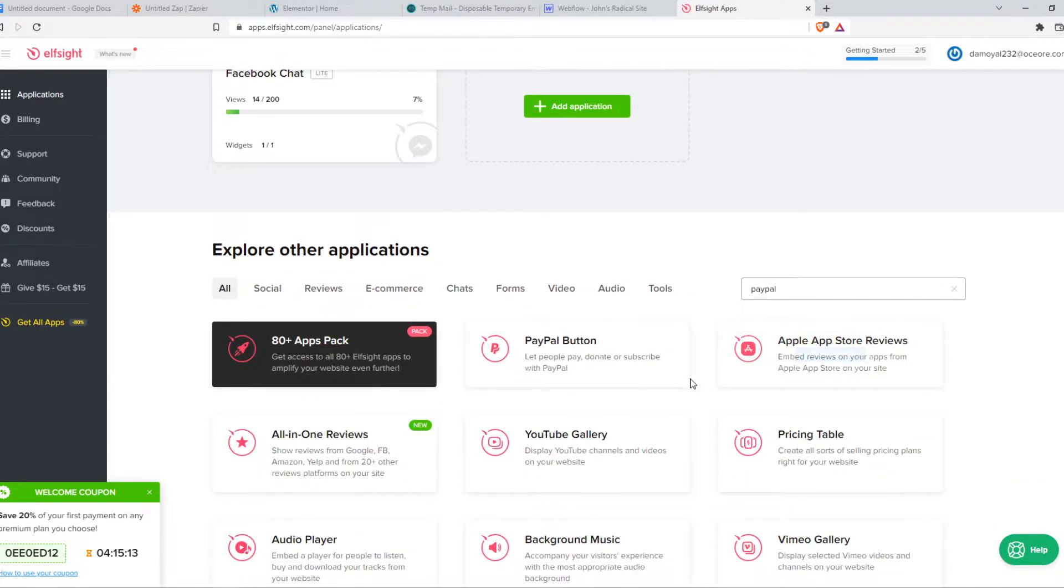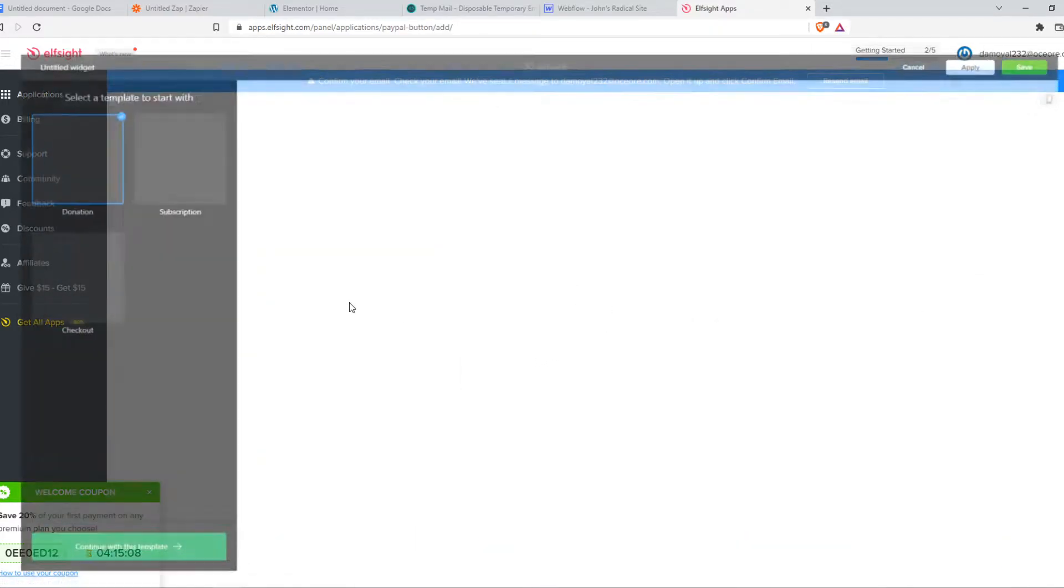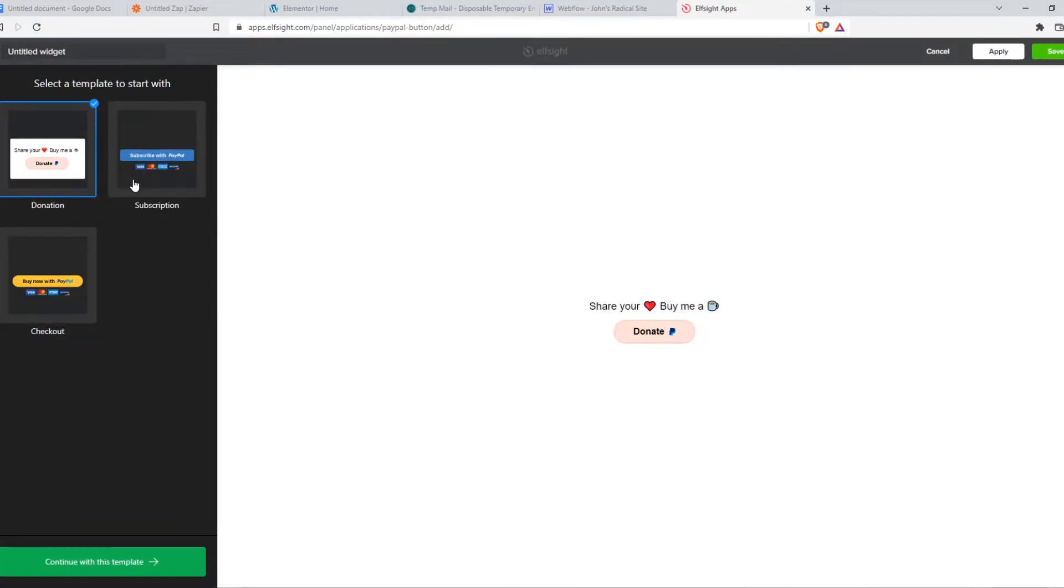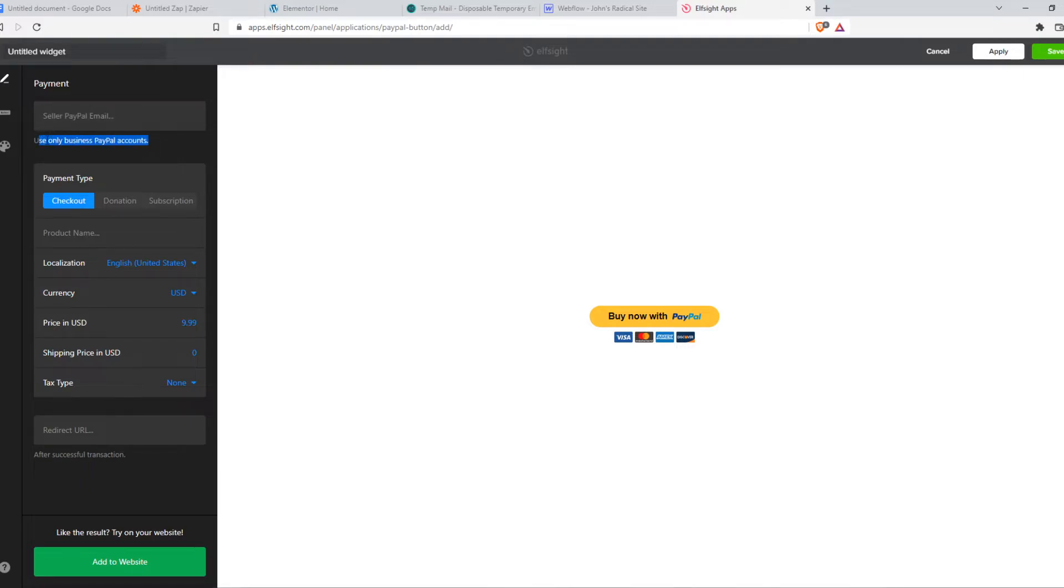We can type in PayPal. Here we have PayPal button. Let's hit create new and we can select a design. For example, buy now with PayPal, continue with template, and then we have to put in our own PayPal email address. Make sure it's a business PayPal account though. That's important.